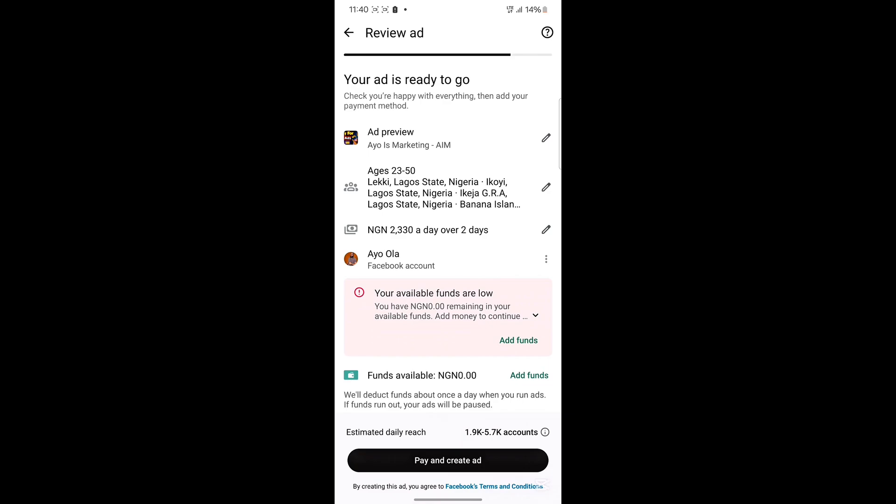Once you've added funds, go back to your WhatsApp ad and click Pay and Create. Your ad will be submitted for review and will start running within five minutes, one hour, or up to 24 hours. Thank you for watching this video — I'll see you in the next one.